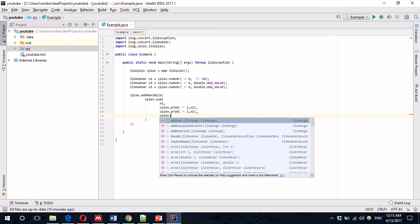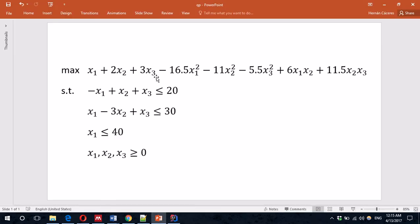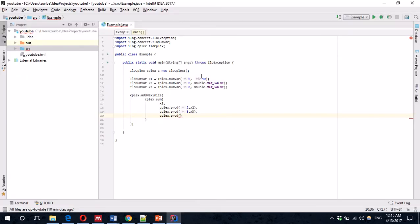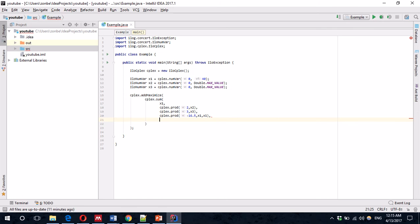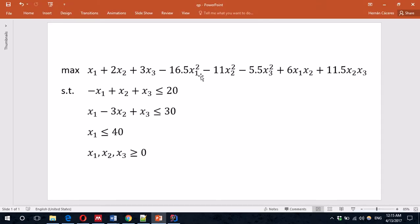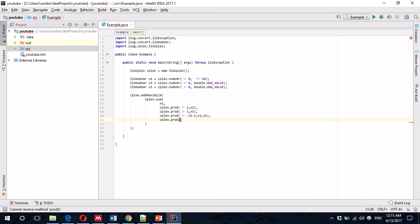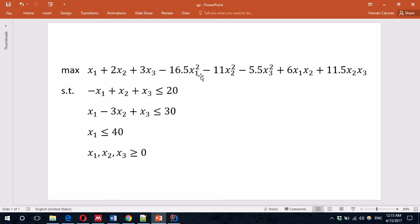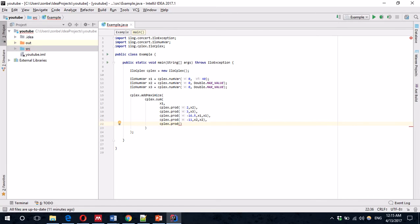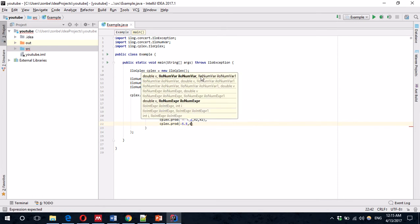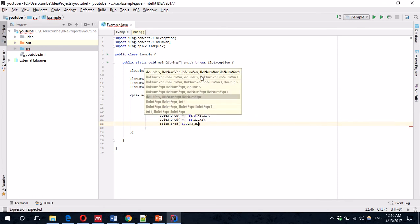Now, we have minus 16.5 and then x1 squared. That's going to be x1 by x1. Minus 16.5, x1, x1. Now, minus 11 x2 squared. Minus 11 x2, x2 again. CPLEX.product minus 5.5 x3, x3.